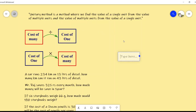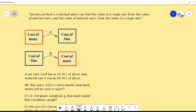Here one type of chart is given. For obtaining the cost of one unit from the cost of many units, you have to divide. And for obtaining the cost of many units from the cost of one unit, you have to multiply.